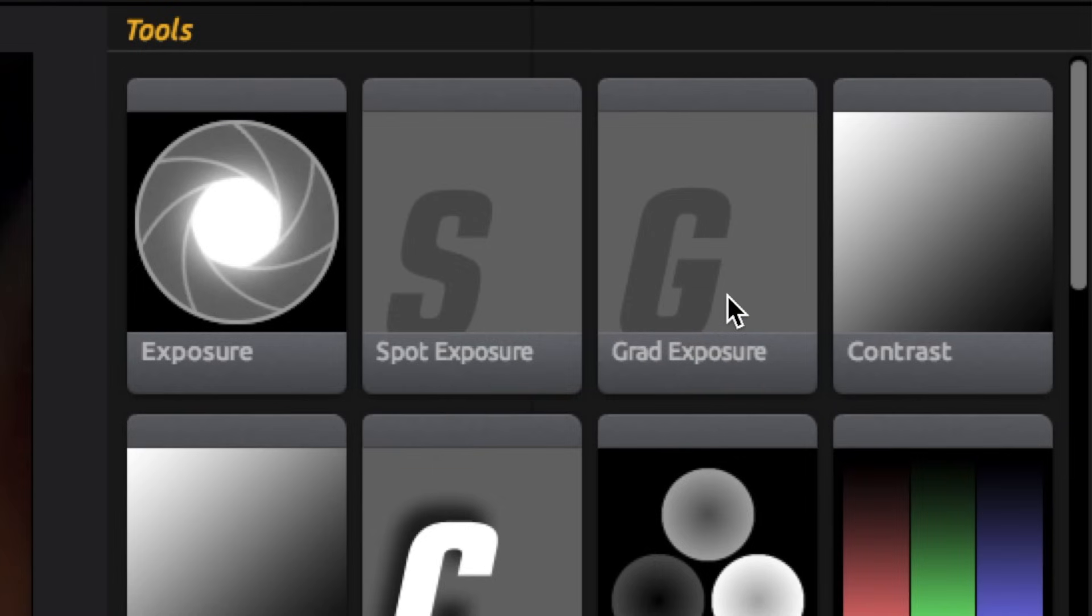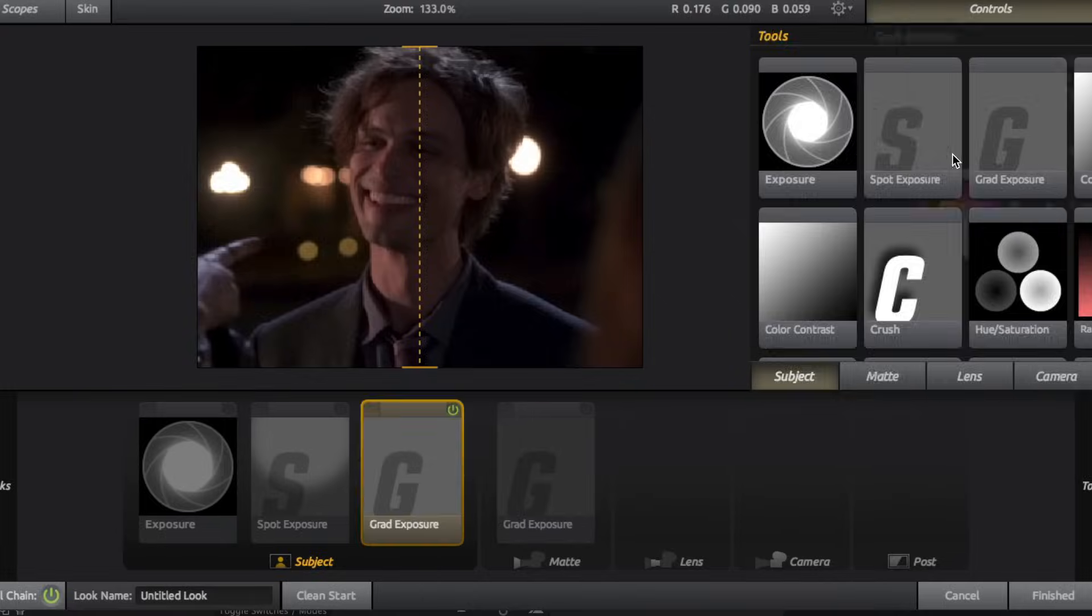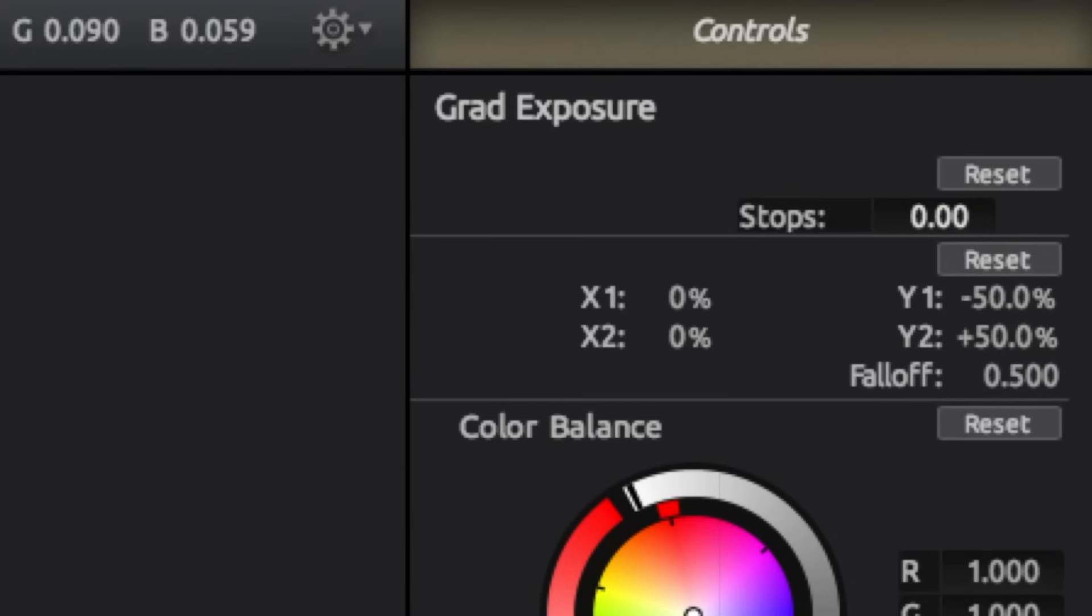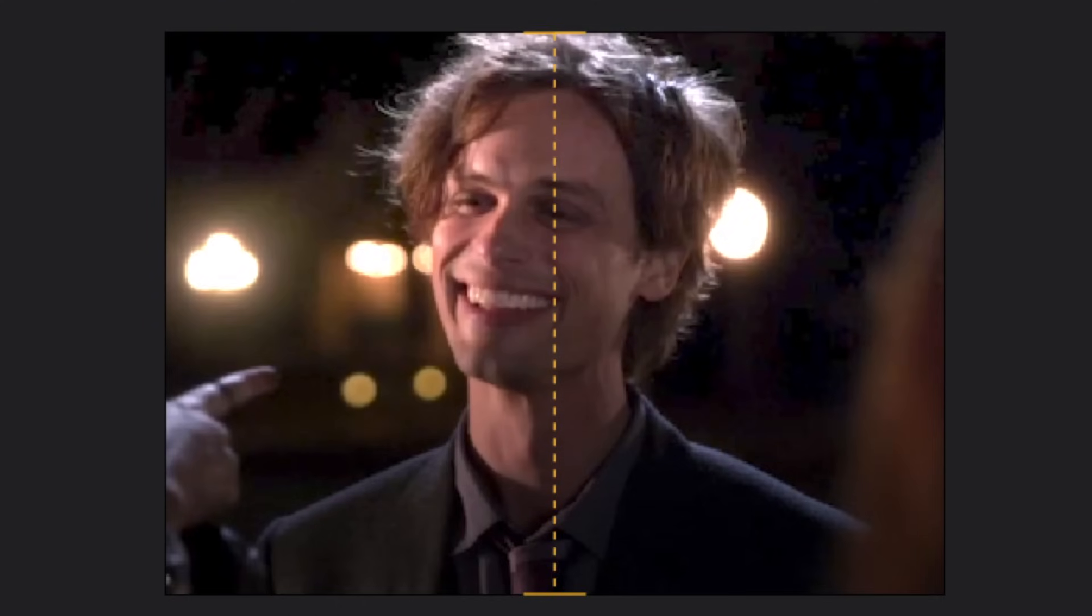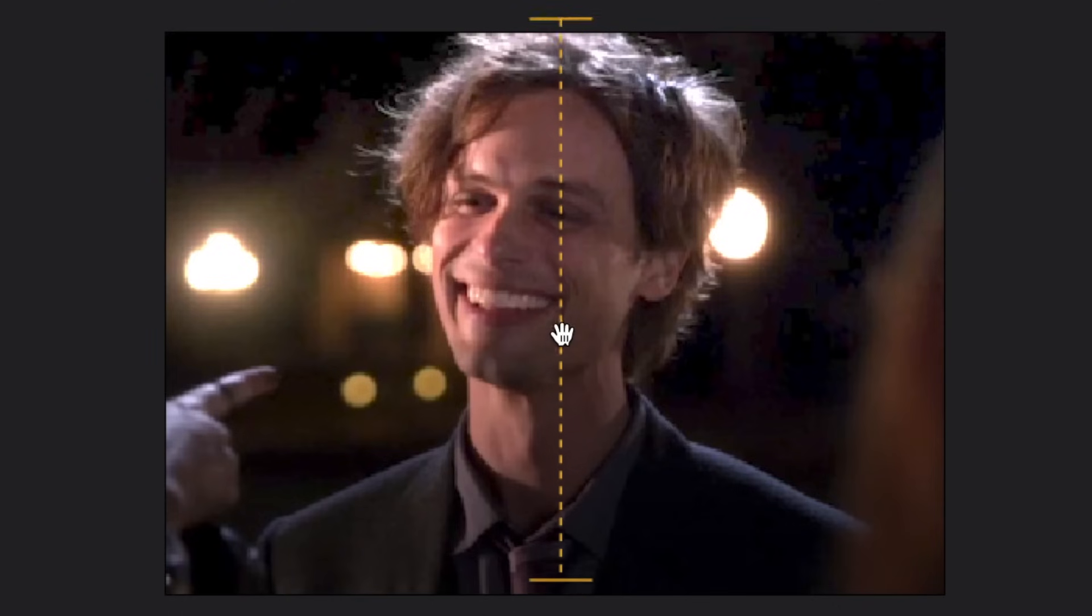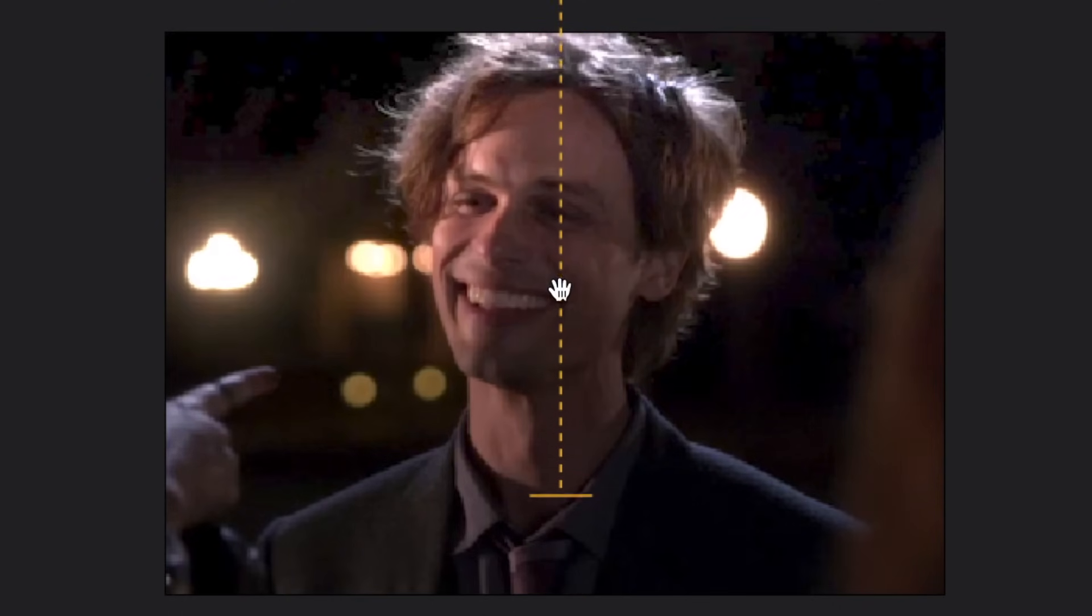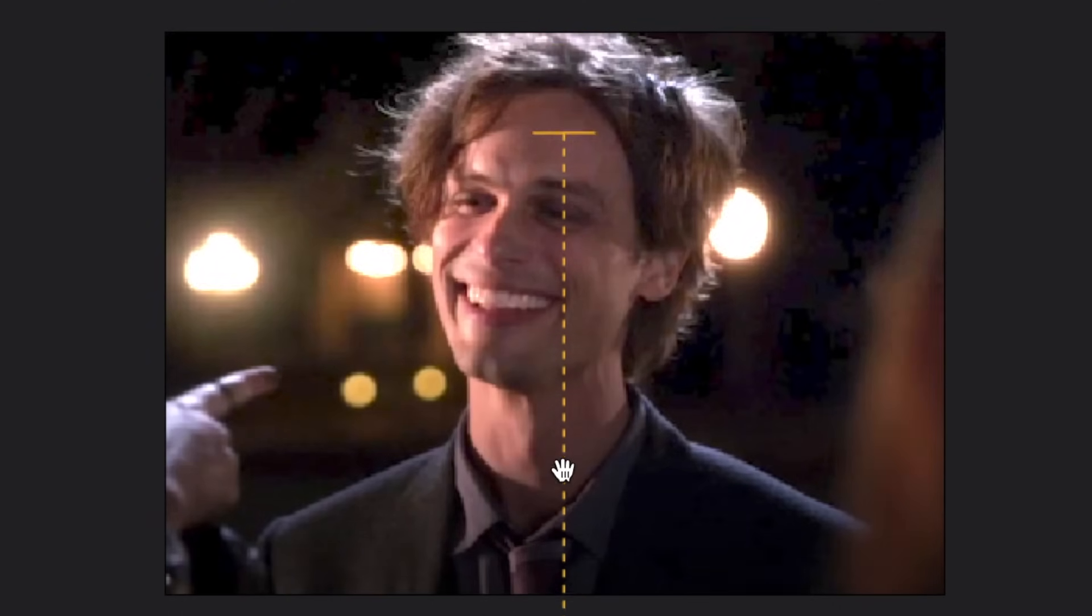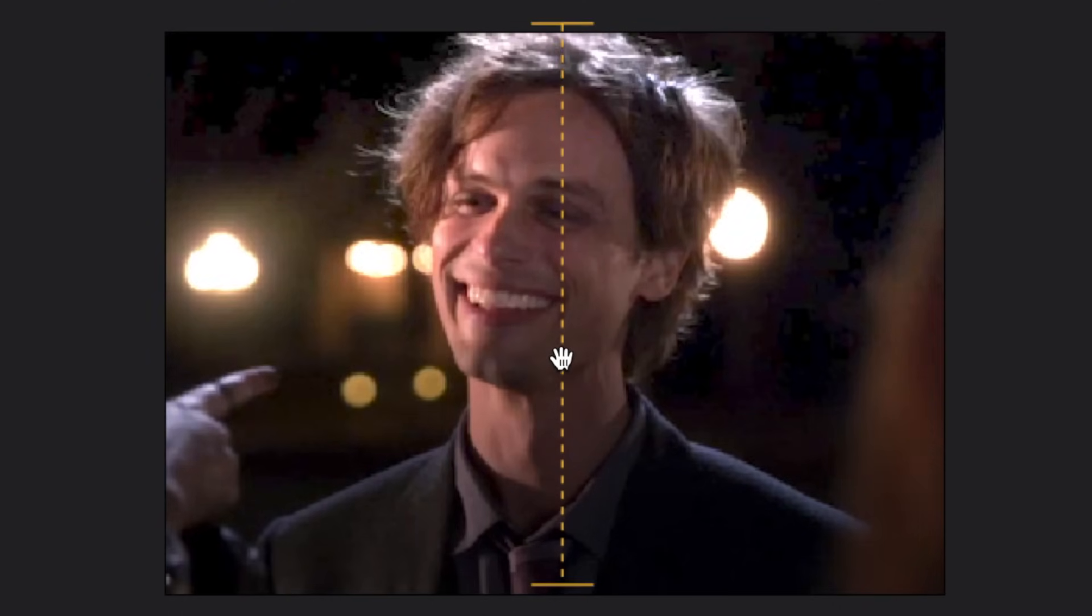Another cool lighting effect is grad exposure. It works the same as the other exposures. You just increase the value to increase the brightness, but instead the lighting is applied in a gradient way. Just like spot exposure, it only affects one area, but instead of working as kind of a circular spotlight, it applies the light in a more linear fashion. You basically just move this line to adjust where you want the lighting to be.